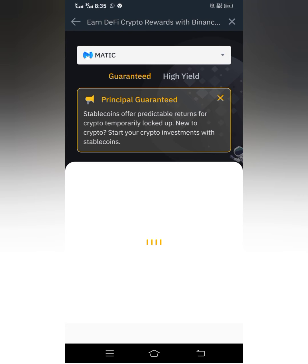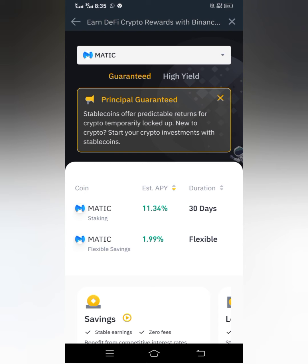I'll wait for it to load. These are the available programs for MATIC — you can see we have 30 days and Flexible. The difference between the 30-day and flexible options: for the 30 days you can see 'Staking,' and for the flexible option you can see 'Flexible Savings.' For the 30-day staking, if I stake my MATIC token I can only withdraw it after 30 days, and it will be sent directly into my wallet automatically after 30 days.